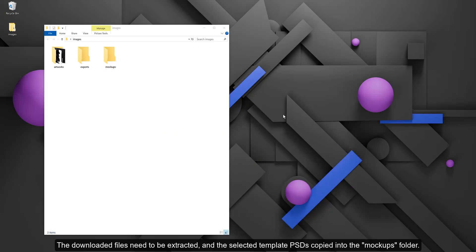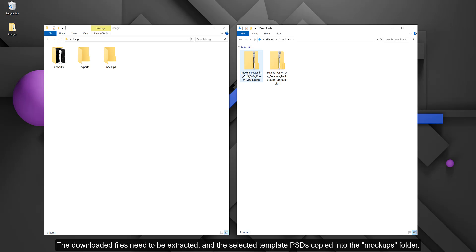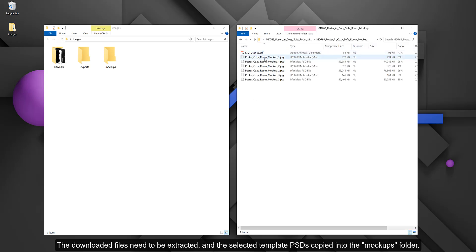The downloaded files need to be extracted, and the selected template PSDs copied into the mockups folder.